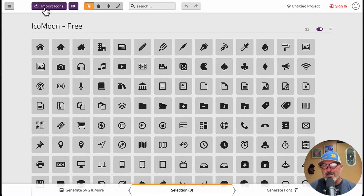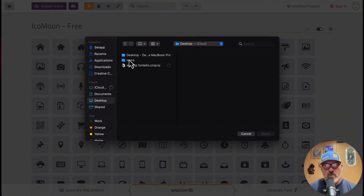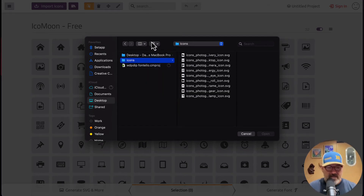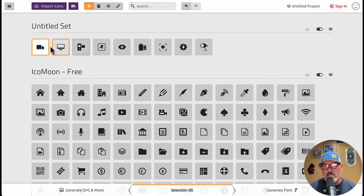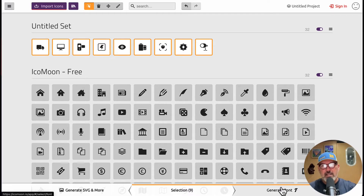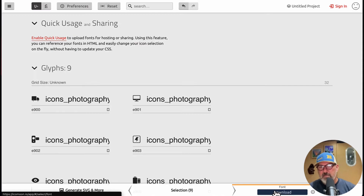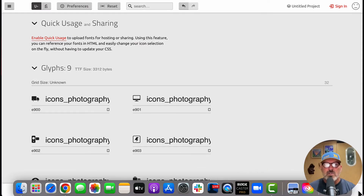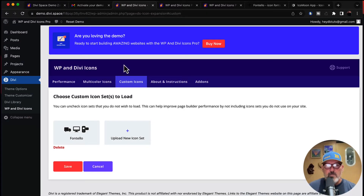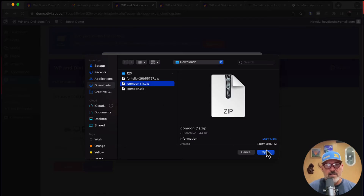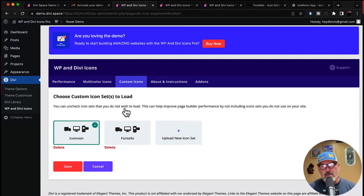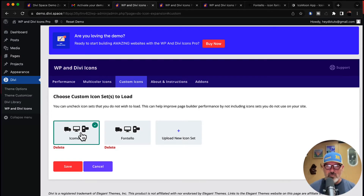On icomoon.io, hit 'Import Icons', head over to your desktop, and select all of your custom SVG icons. Hit open, then left-click and drag to select them all. Hit 'Generate Font', then download the zip file. Head back to the WP and Divi Icons plugin dashboard, go to Custom Icons, hit 'Upload New Icon Set', call this set 'icomoon', choose the downloaded zip file from your downloads folder, and hit upload. Now you'll notice we've got two sets: Fontello and icomoon.